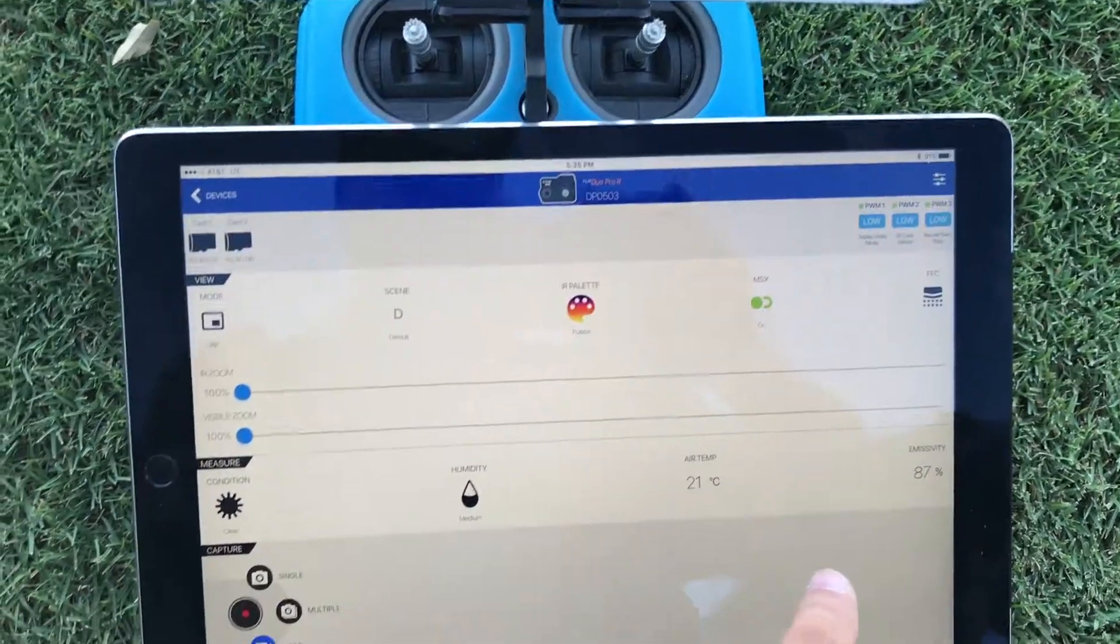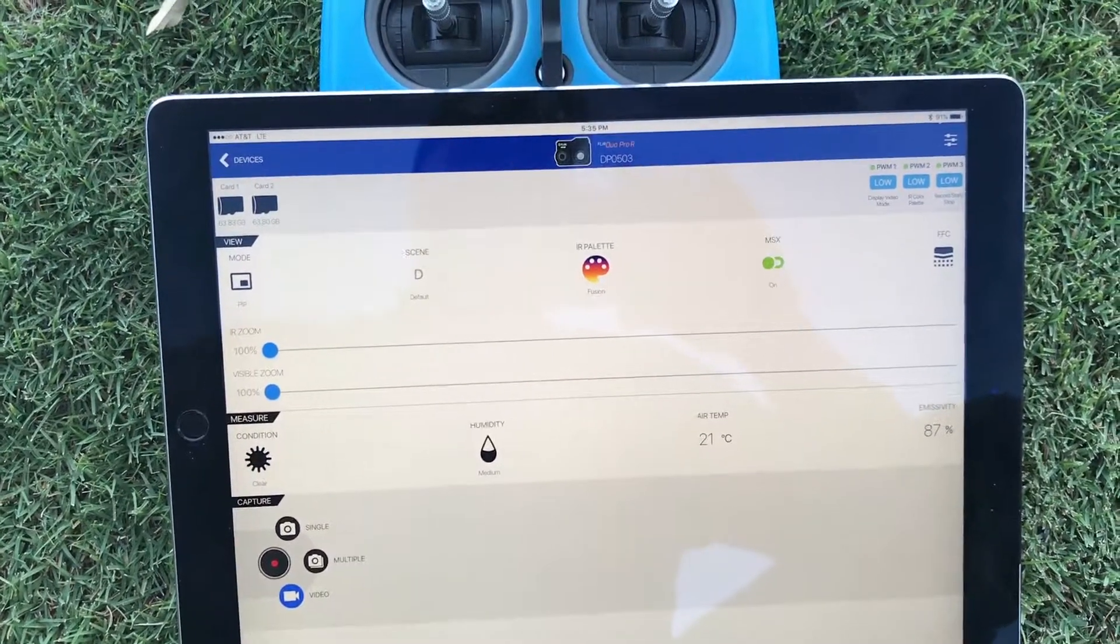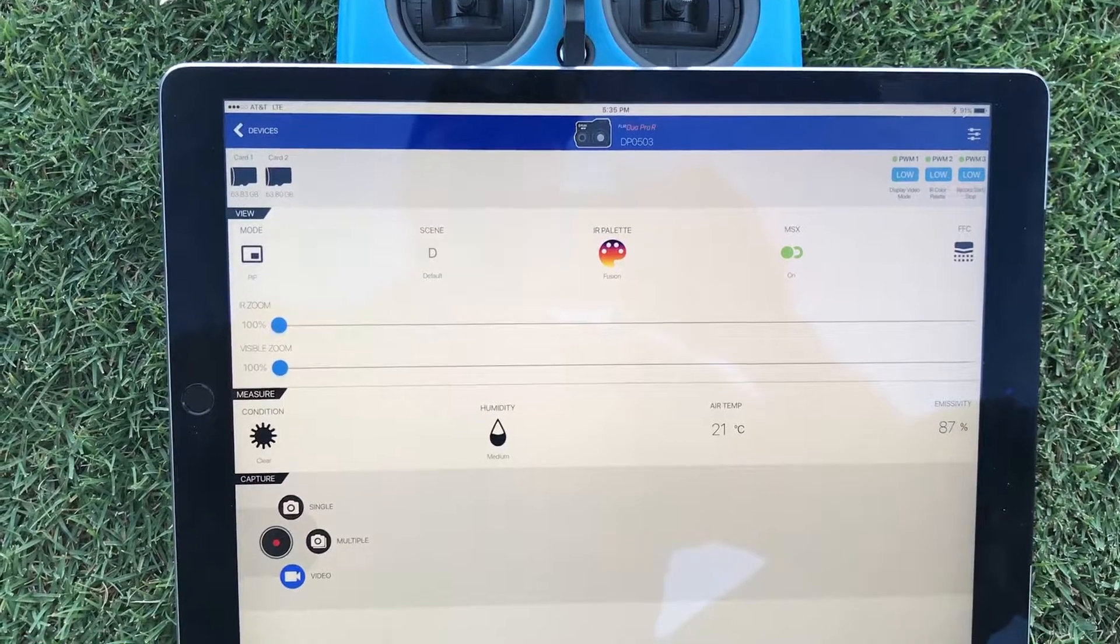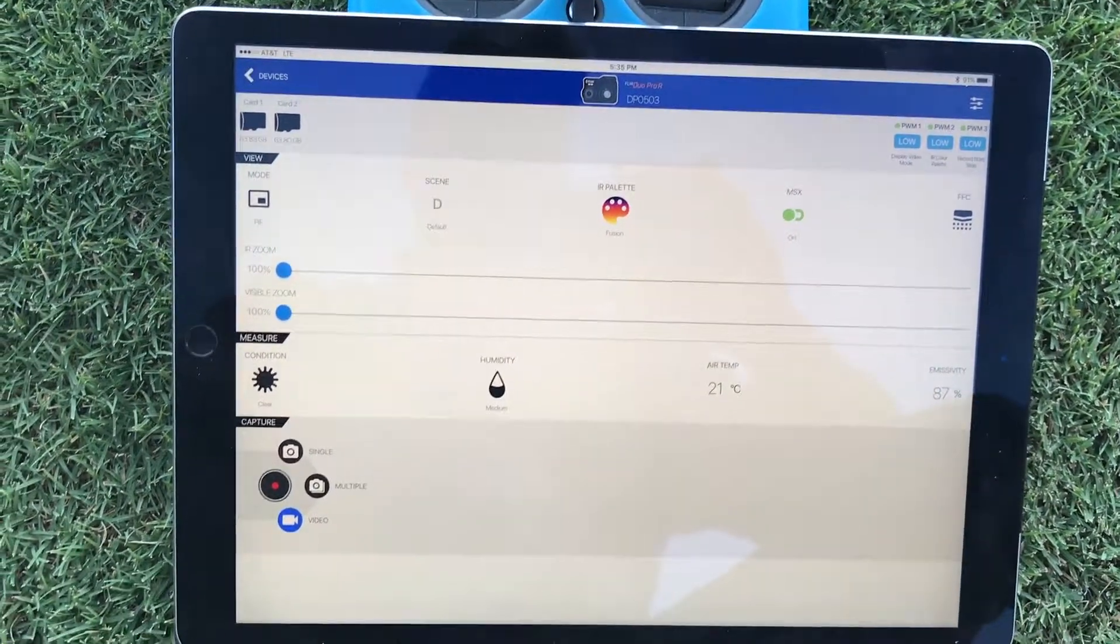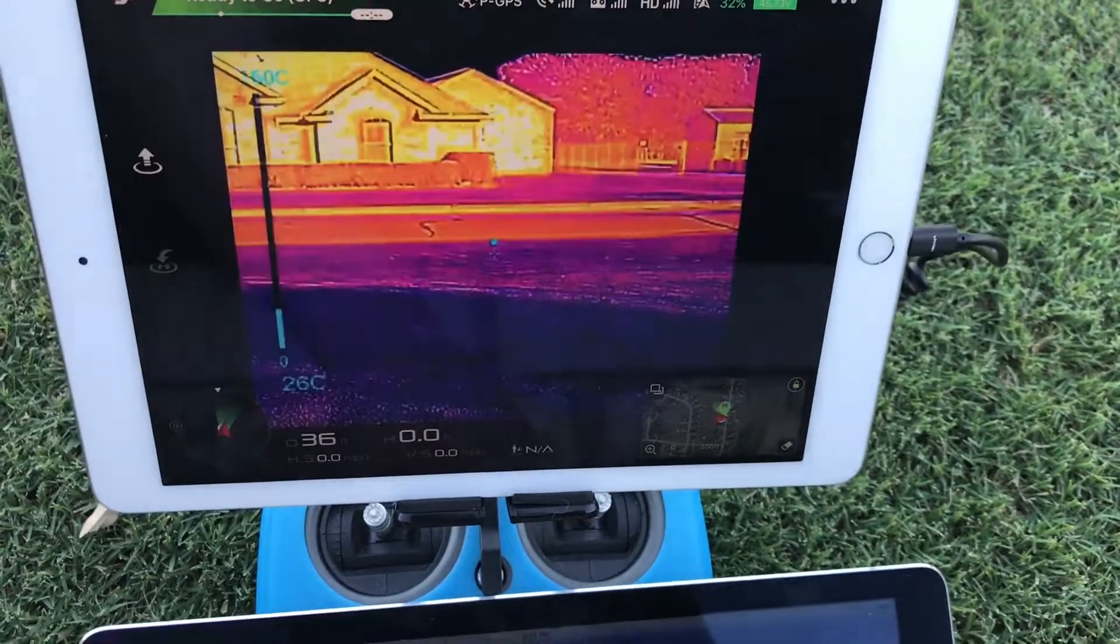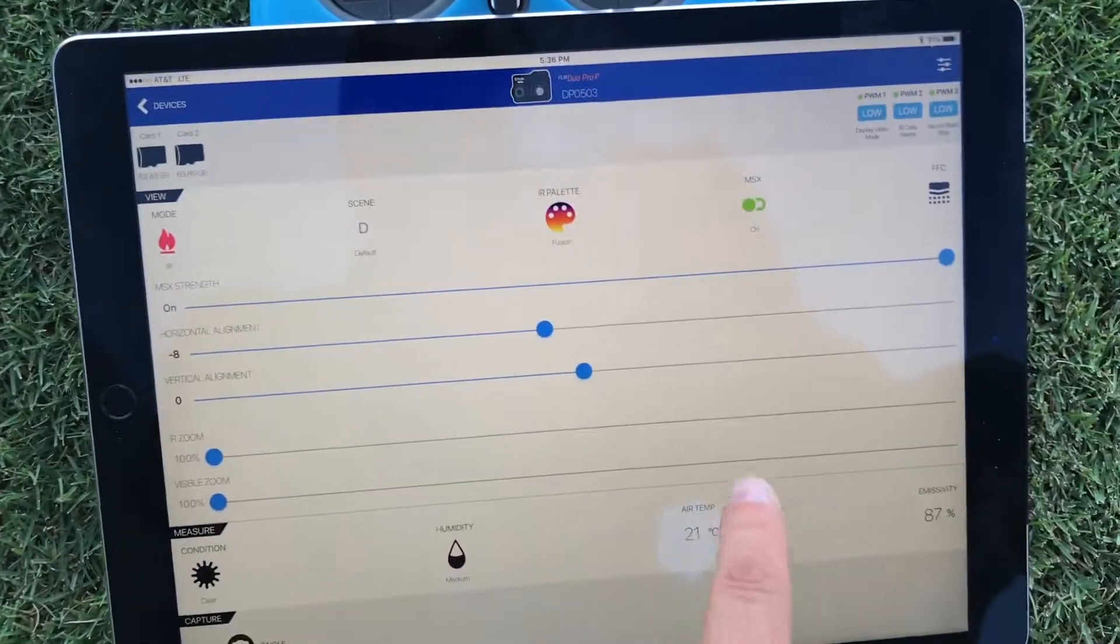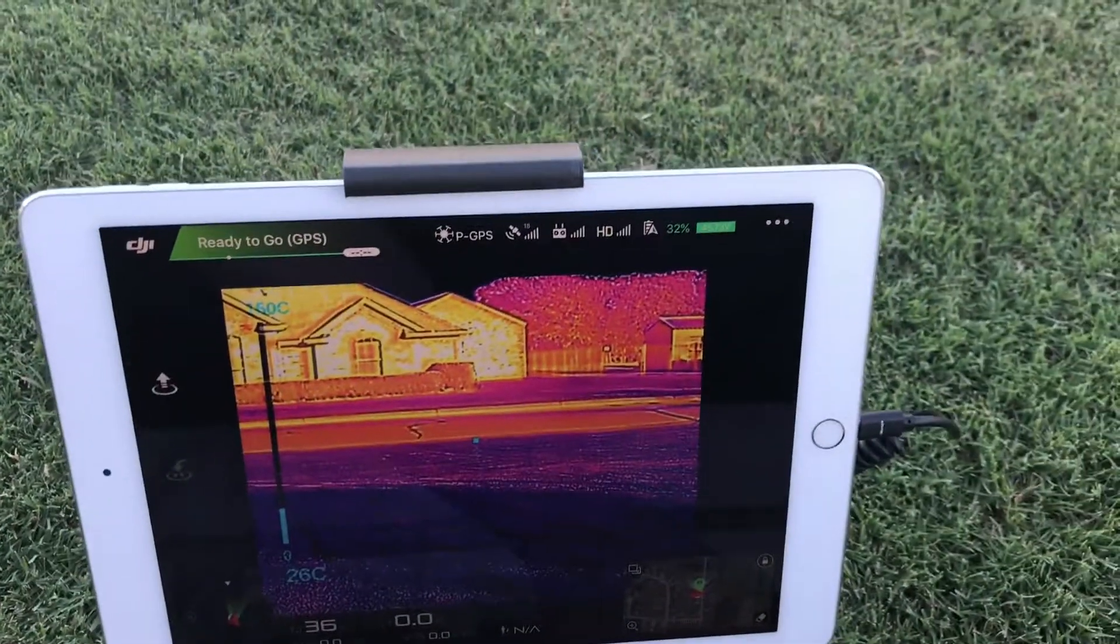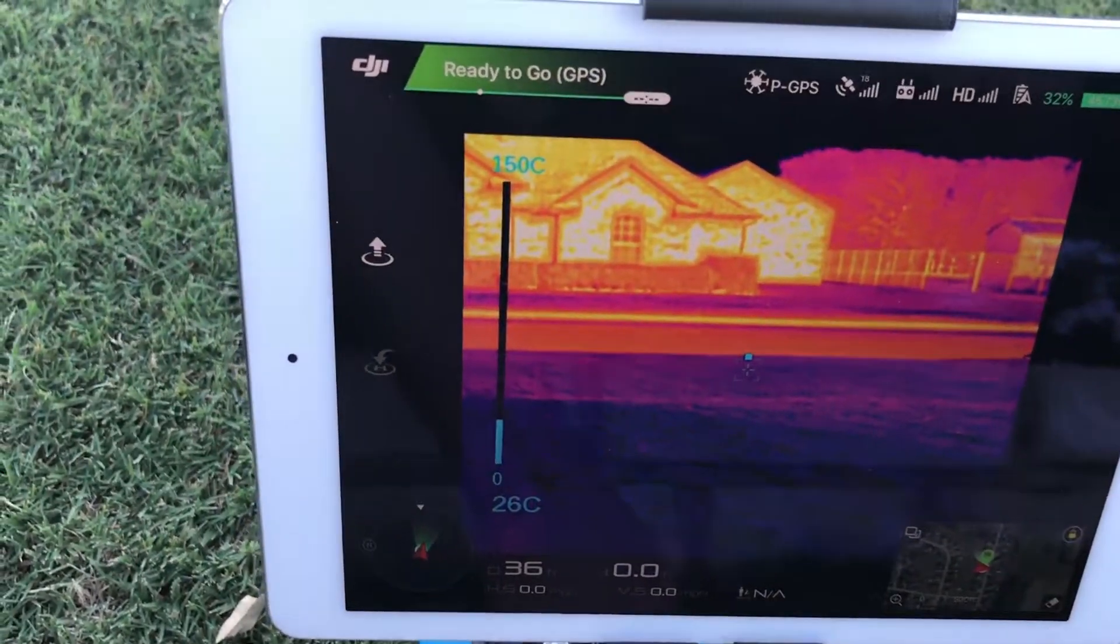Now MSX is a nice technology for those that aren't familiar with it. It basically takes your electro-optical your regular visual spectrum and it finds all the edges in there and then overlays them onto the thermal. I'll see if I can show you that on here real quick. I'm going to switch to IR to make the display bigger and then I'm going to switch on my MSX.